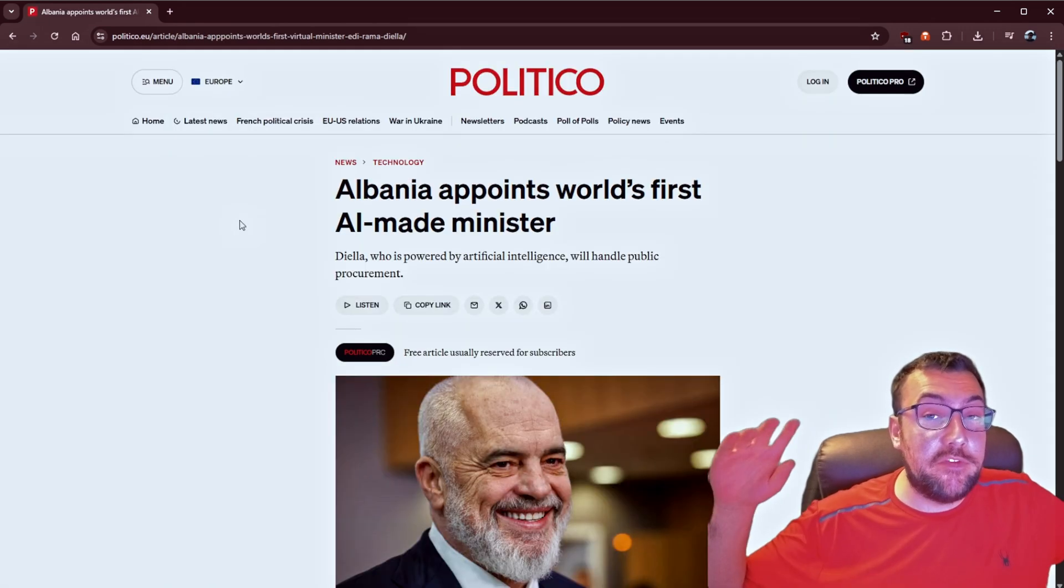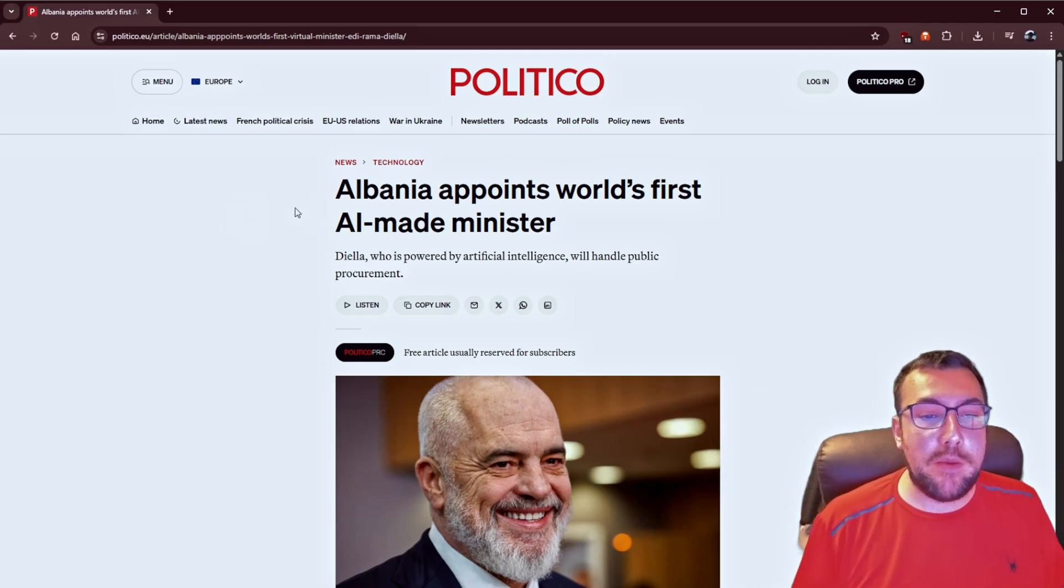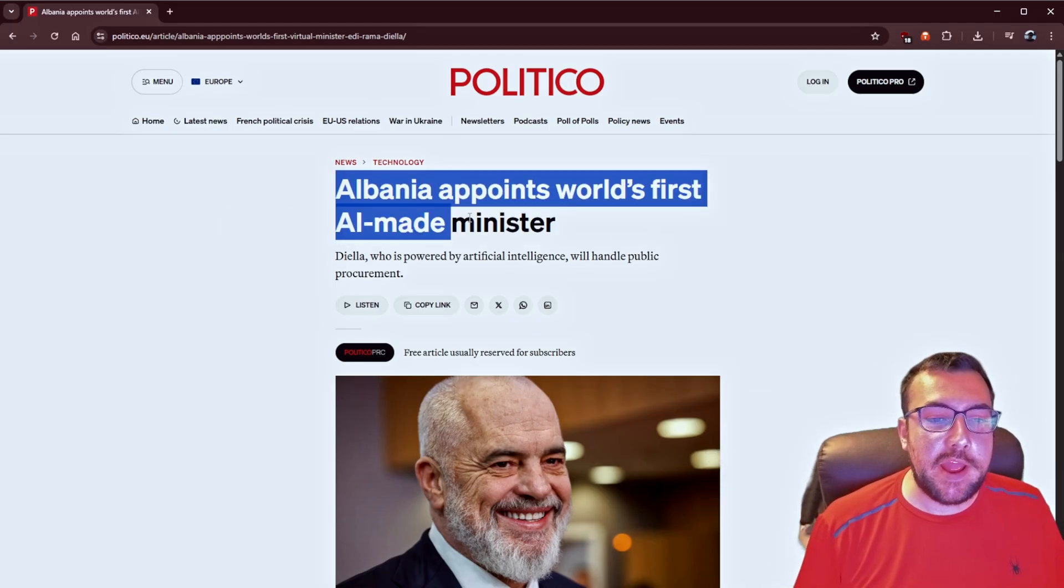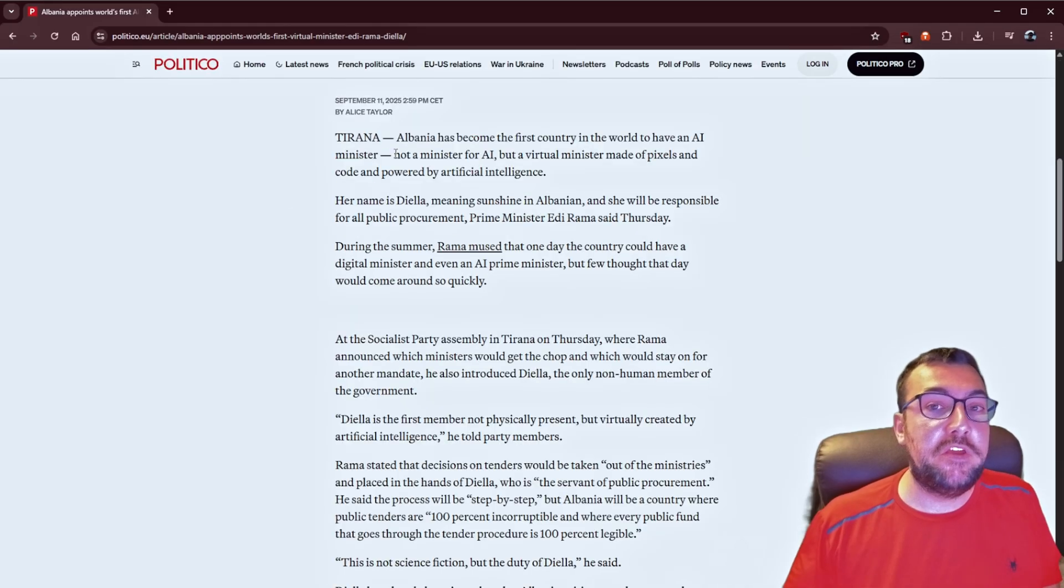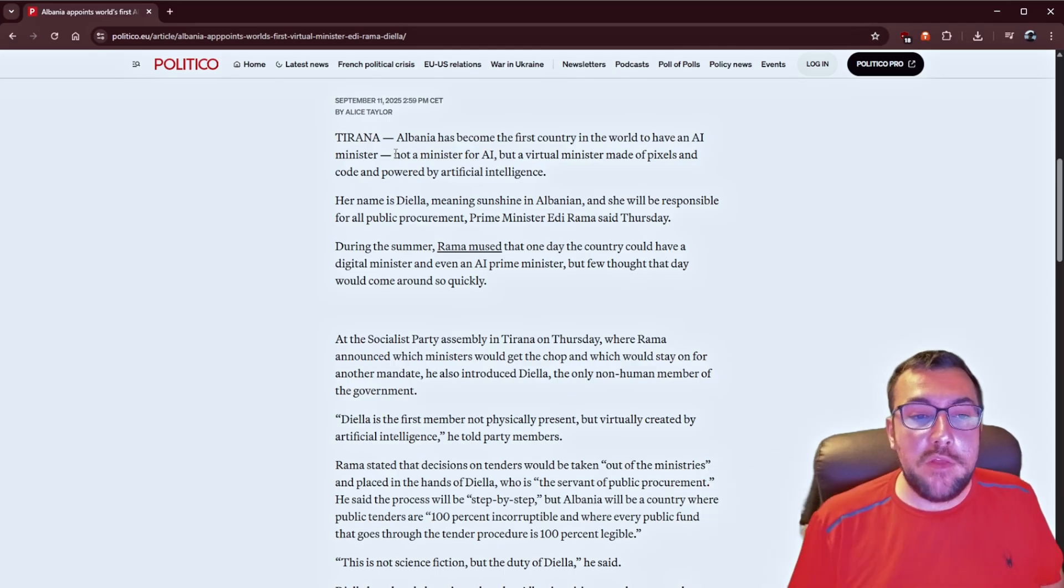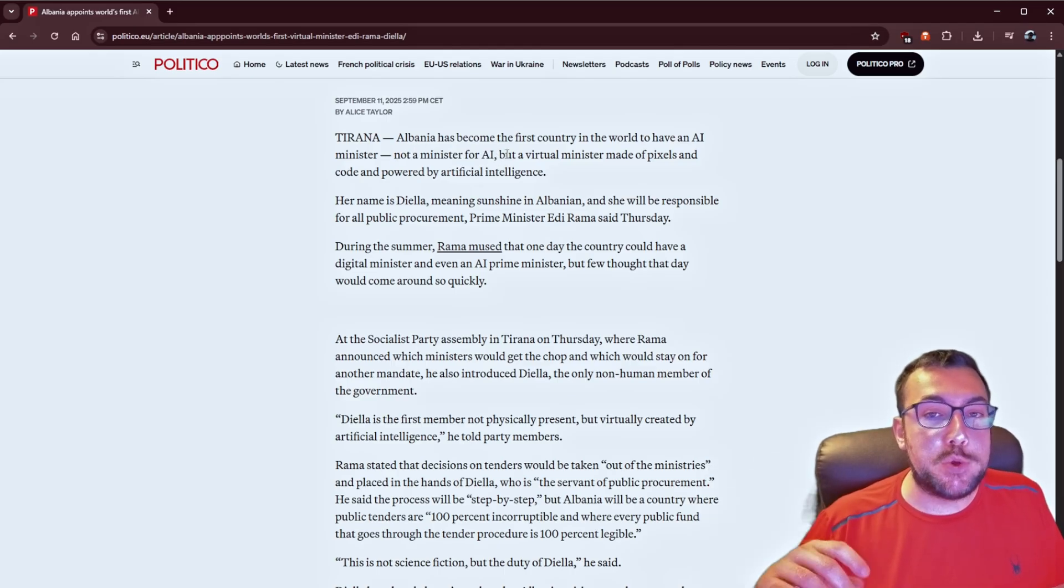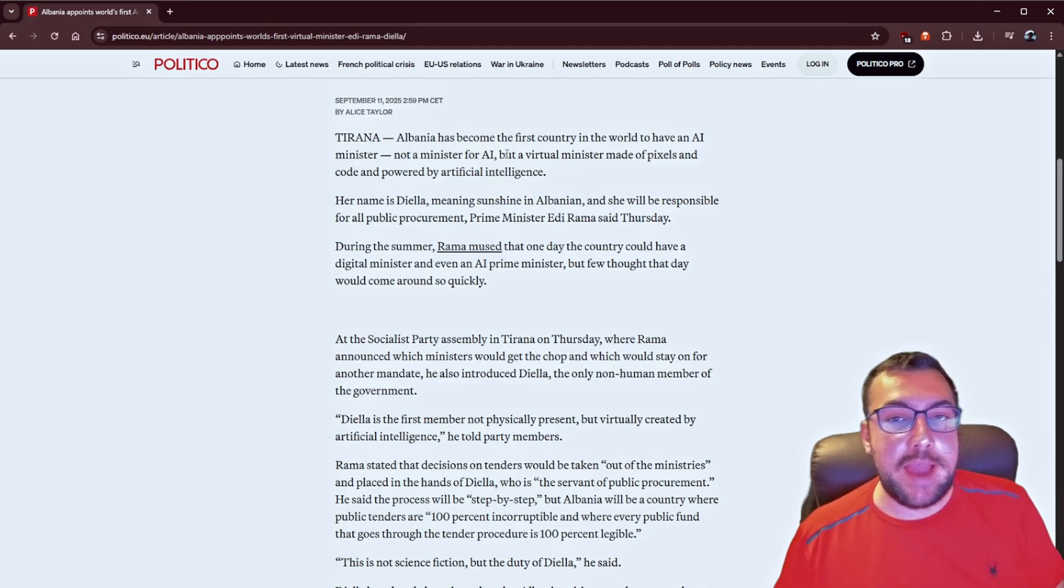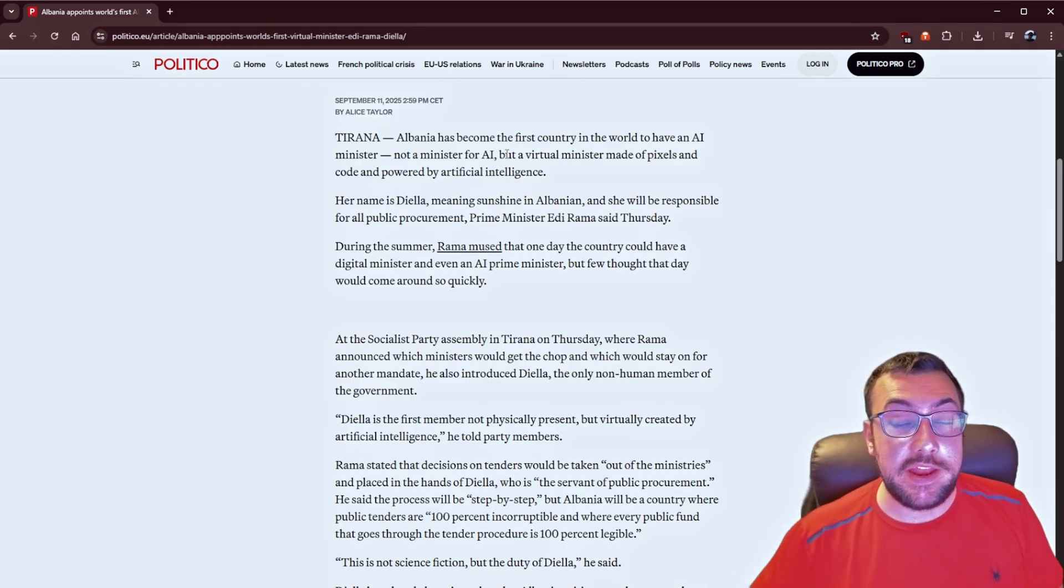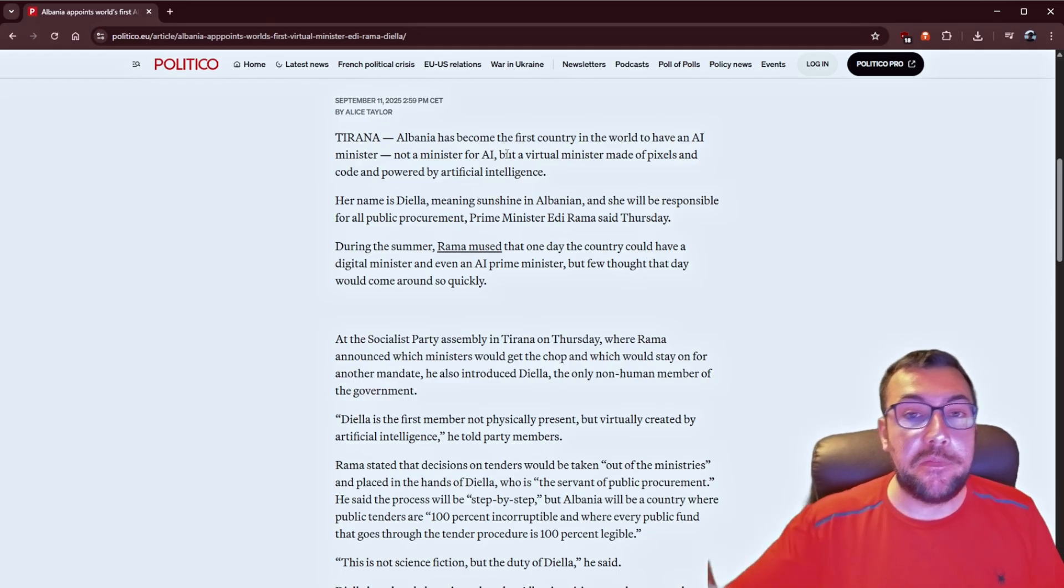The last piece of news is probably the most interesting to me. Albania appoints the world's first ever AI made minister. Do not be confused, because I was confused in the beginning as well. This is not a minister for AI, but an actual minister that sits on the cabinet to make decisions, and it is an actual AI model sitting on the cabinet. What are your thoughts on having AI help make decisions for an entire country? I think it can be either really good or really bad. I don't know how I feel about it yet. Let me know in the comments below.